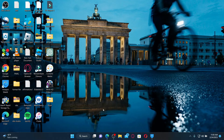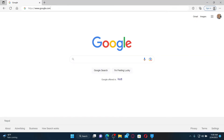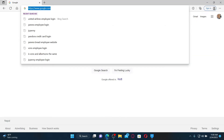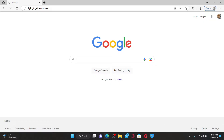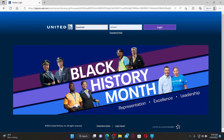Open up a web browser to get started. Go to the web address bar at the top and type in flyingtogether.ual.com and press Enter on your keyboard.